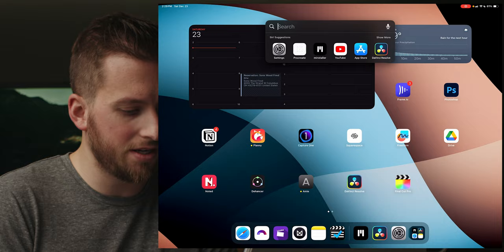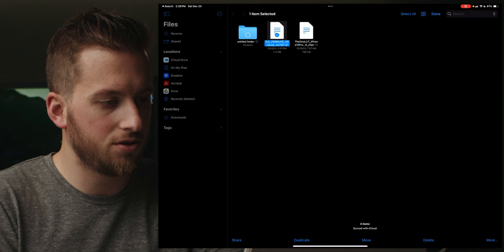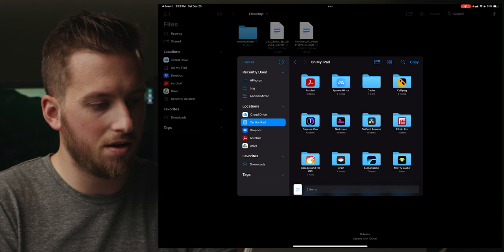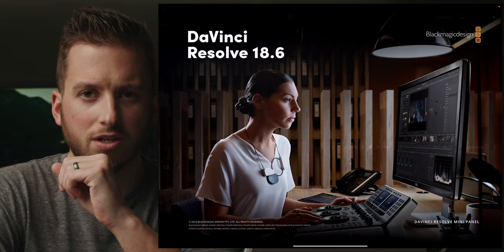I'll open up Files, go to iCloud Drive, then my desktop, and I can see the two LUTs used in this project. I'll select those two, hit move, and on my iPad go to DaVinci Resolve — we can see the LUT folder there. I'll copy those two files, reboot Resolve, get the project loaded back in, and see if that fixed anything.